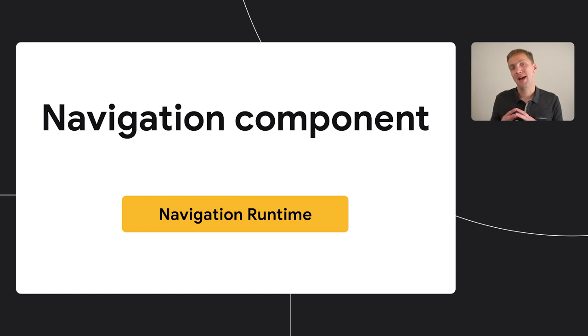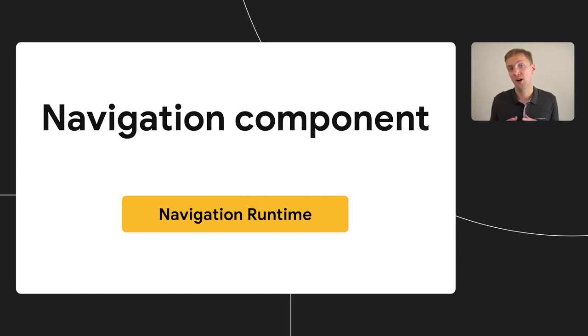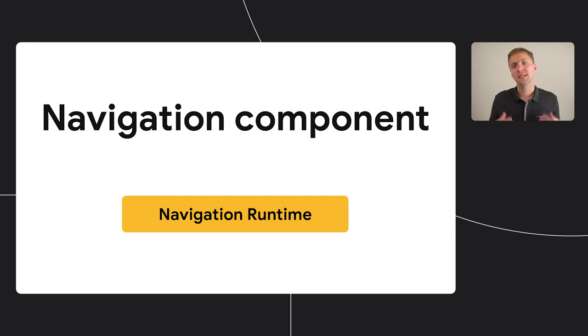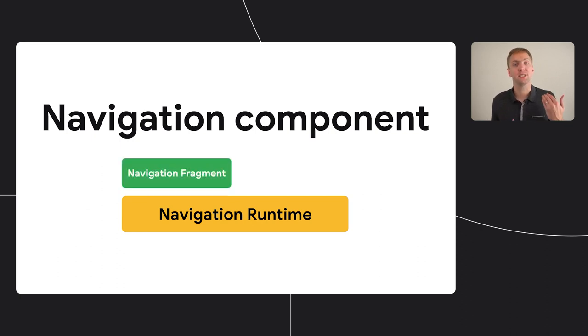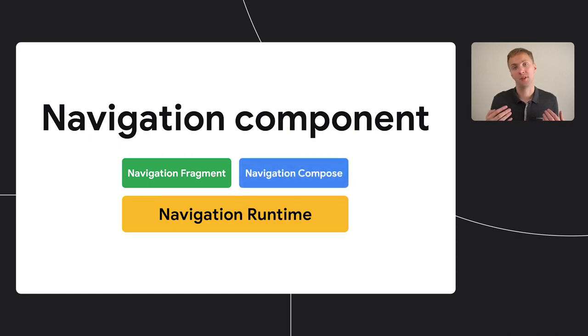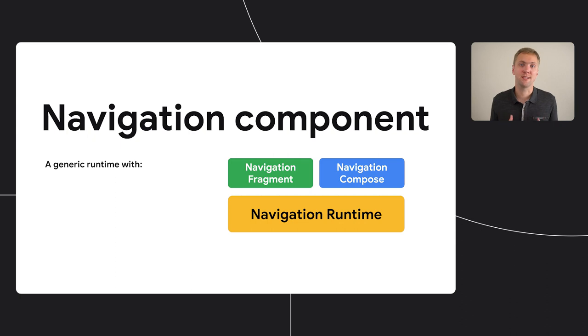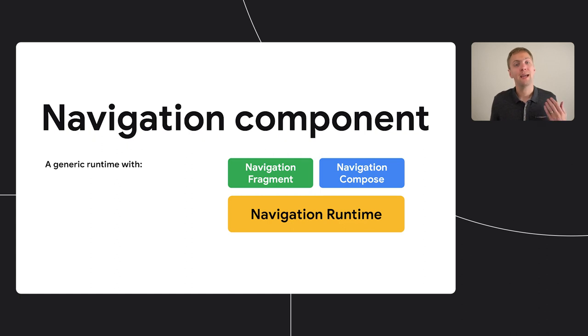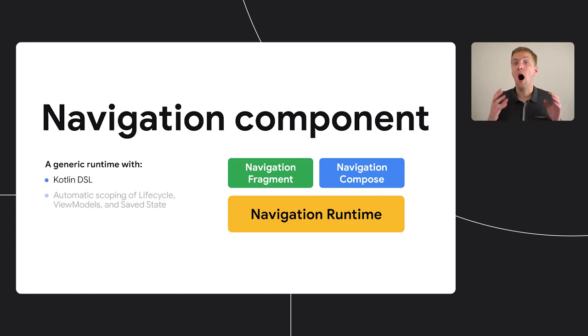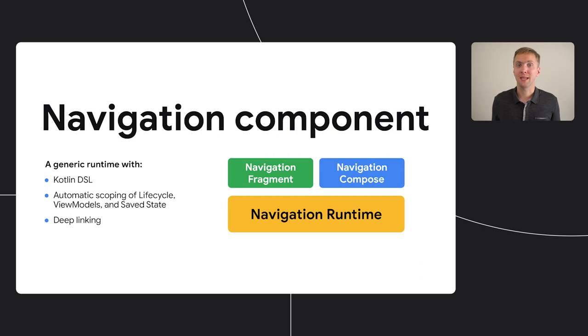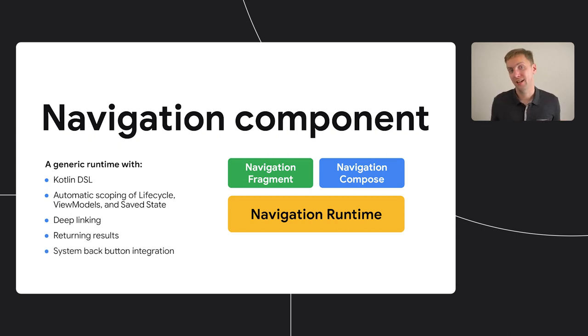The Jetpack Navigation Component was built from the start as a generic runtime that knows nothing about any type of destination. This abstraction was then used to build the Navigation Fragment artifact, and more recently, the Navigation Compose artifact. This shared runtime means that each of these implementations got out-of-the-box support for building a navigation graph of the screens or destinations in your app via Kotlin DSL, automatic scoping of the lifecycle, ViewModels, and saved state to each destination, deep linking, returning a result, and integrating with the system back button.